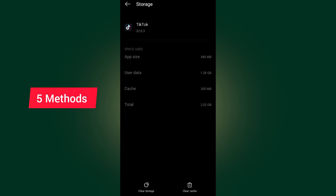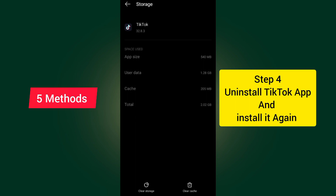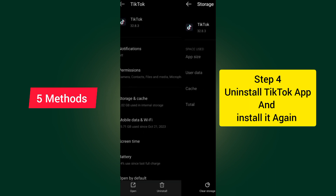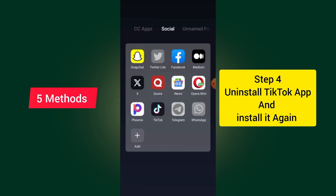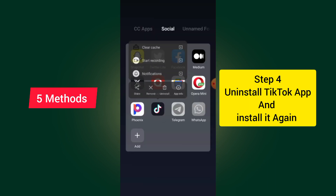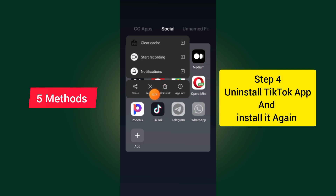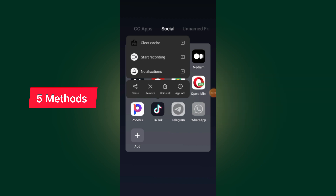But if you try this method and it doesn't work for you, go and uninstall your TikTok app and install it again. After you come to your TikTok app, all you have to do is press your hand on it and uninstall it. After you uninstall it, come and install it again and try to follow people. I'm sure it will work for you.